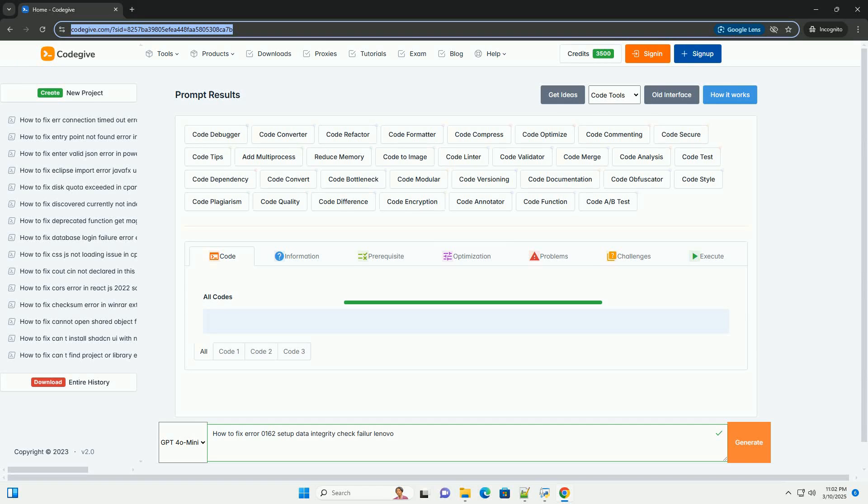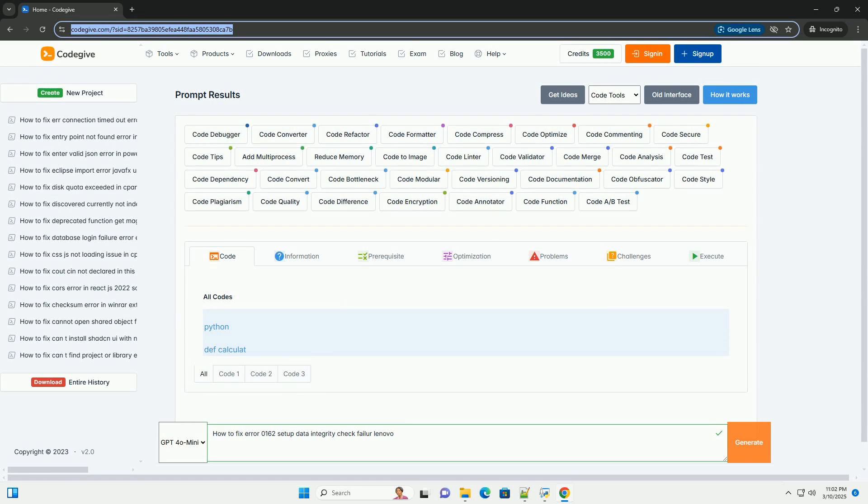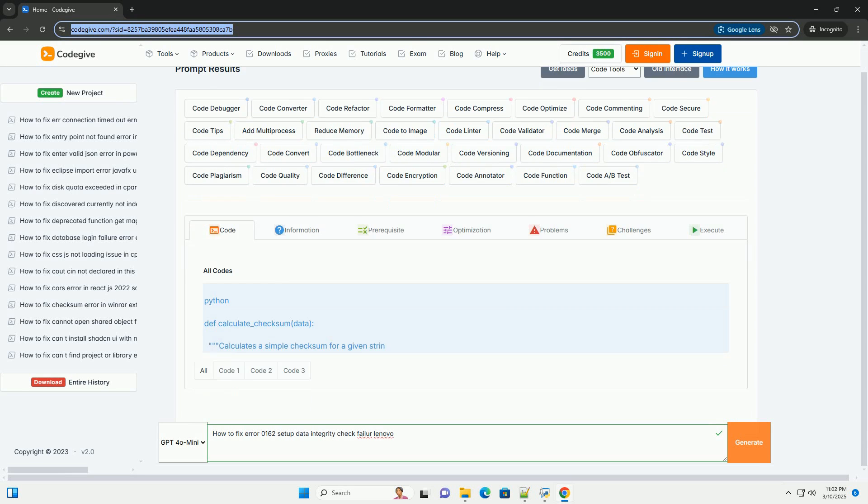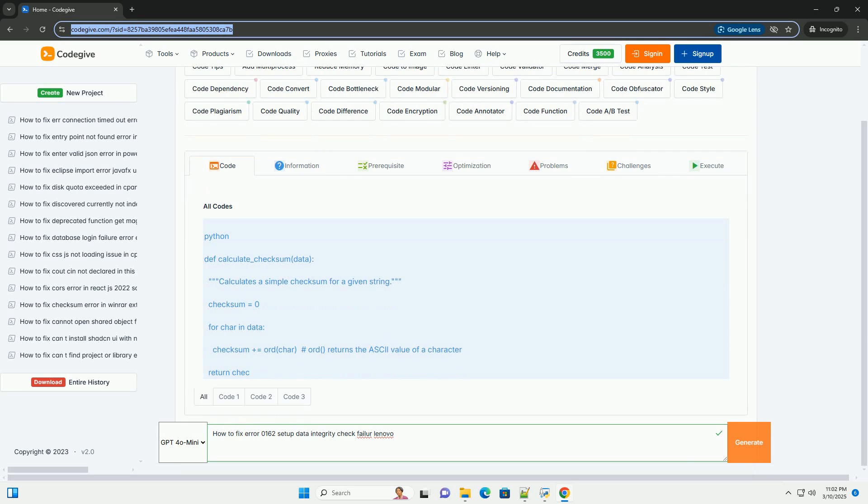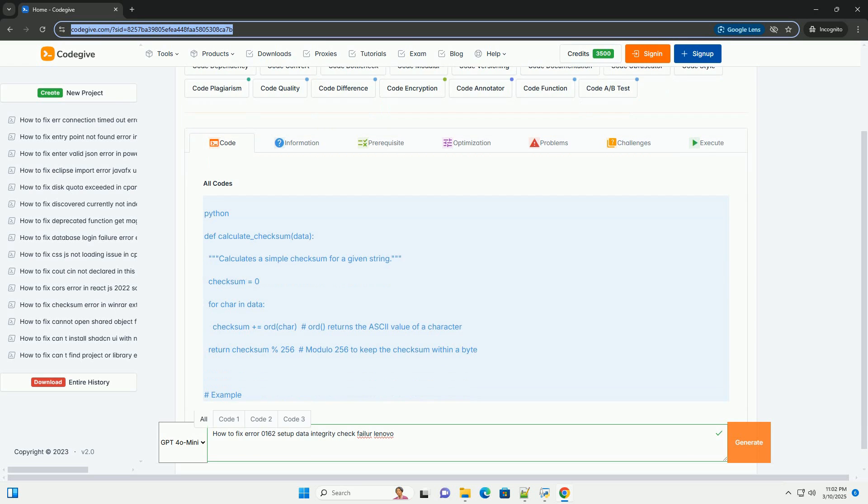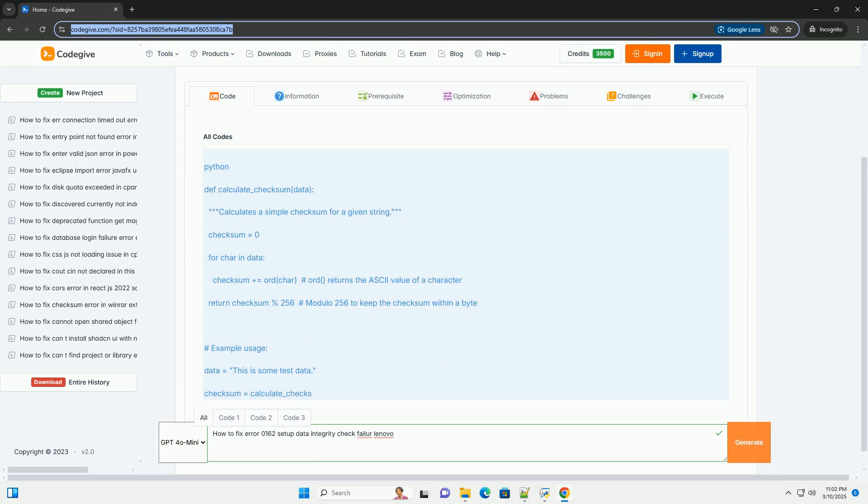Download this code from CodeGive.com, link in the description below. Fixing Error 0162, Setup Data Integrity Check Failure on Lenovo Systems, a Comprehensive Guide.